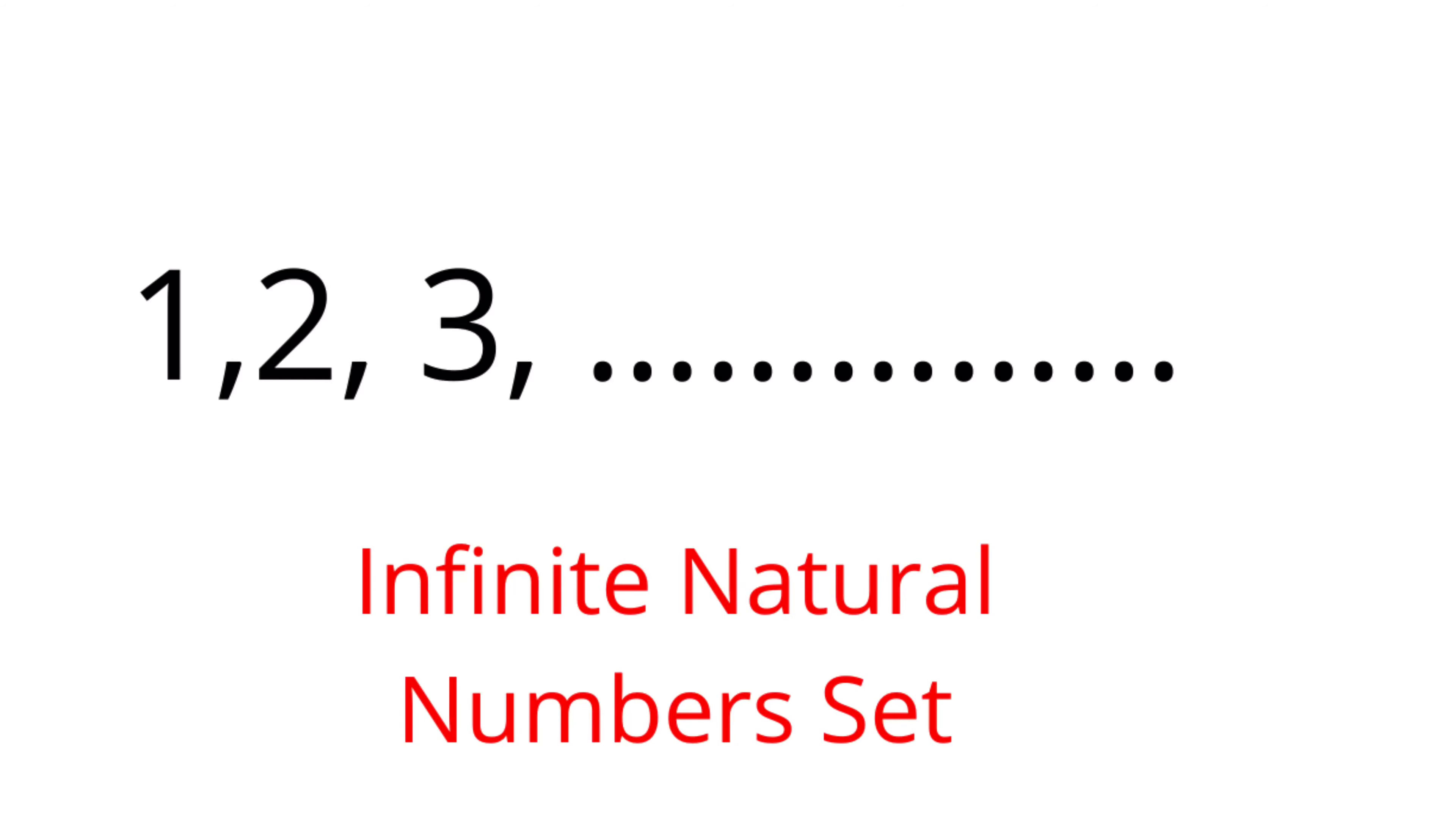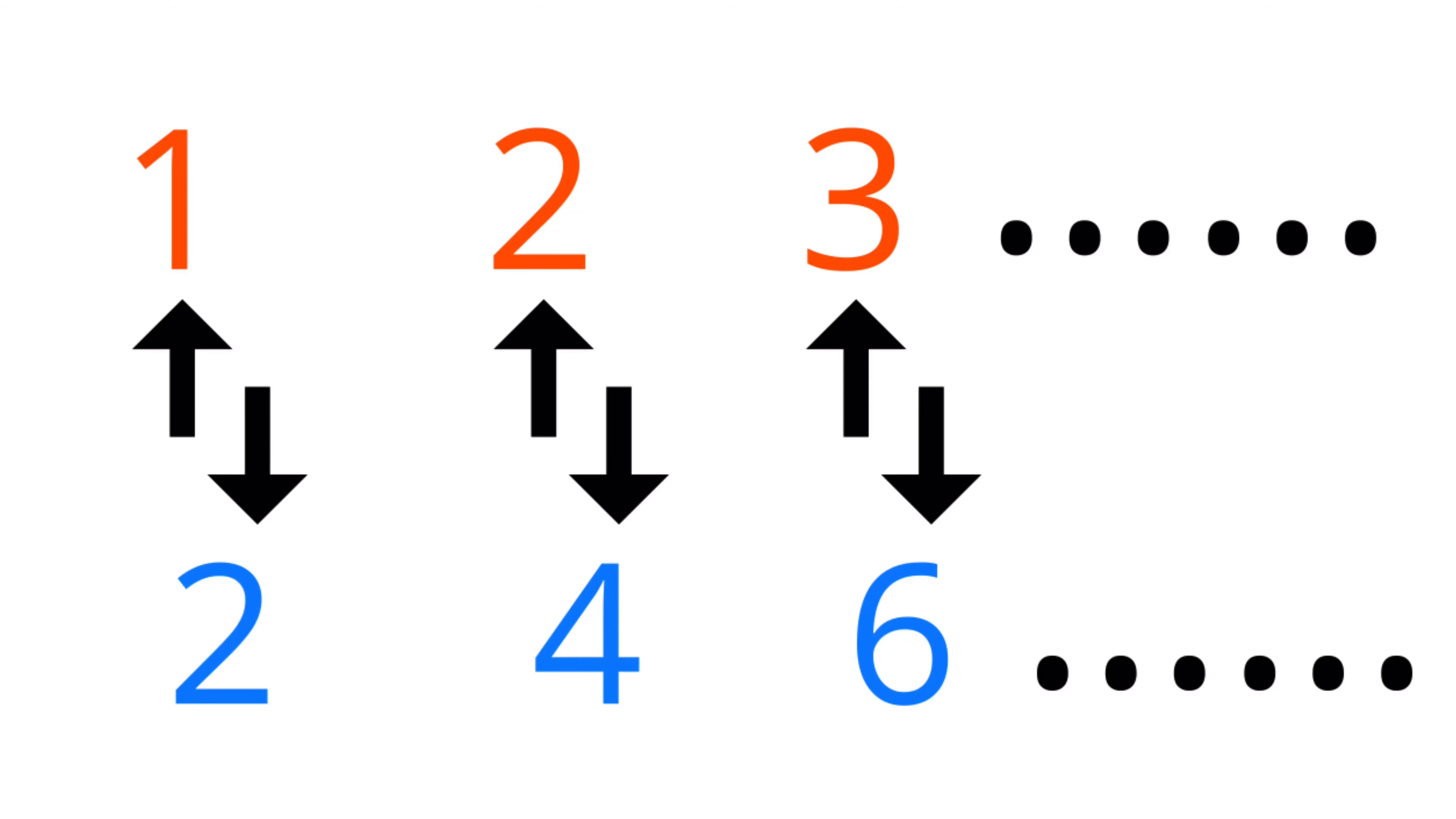The infinite set of natural numbers 1, 2, 3 and so on is exactly equal to the set of even numbers because you can map each number one-to-one. You can map 1 to 2, 2 to 4, 3 to 6, and so on.